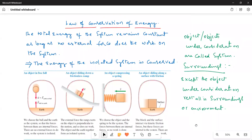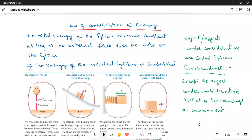Today let us see the law of conservation of energy and how to verify it from a freely falling body and also an object projected vertically upwards.